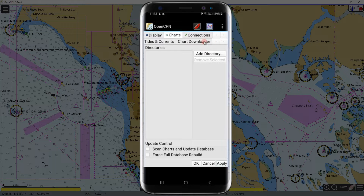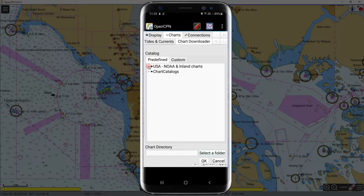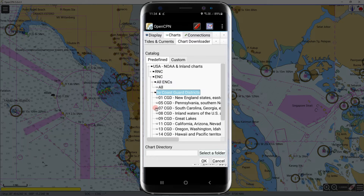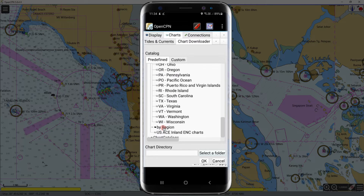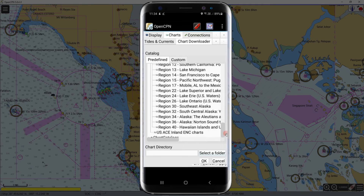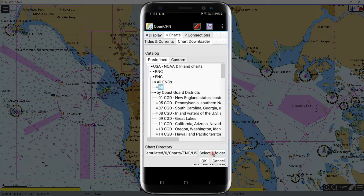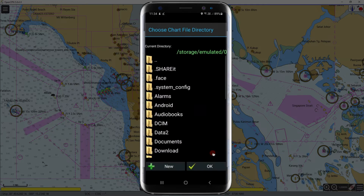Click on Chart Downloader, then click Add, and click the plus sign to expand. These are all the charts that we can download from the chart downloader for free. If you want to download all US charts, click All, then below click 'Select a Folder.'